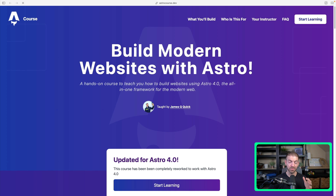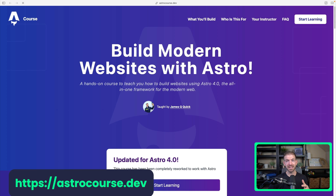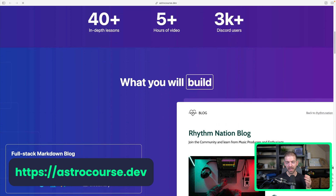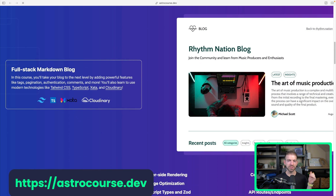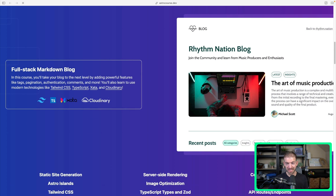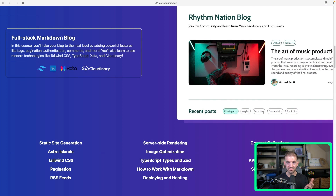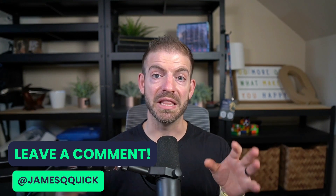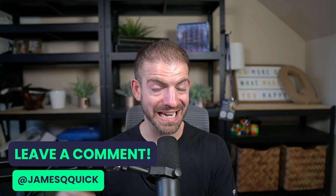The last thing I want to leave you with is my Astro course. If you're interested in learning everything there is to know about Astro 4.0, you can check it out at astrocourse.dev. It covers building a fully full-stack blog with static site generation, server-side rendering, database calls with Xata, TypeScript, and automatically generated cover images with Cloudinary — there's so much in here and it's so much fun. Let me know in the comments if you found any extensions in the Astro ecosystem I should check out. Hope you enjoyed the video and I'll catch you next time.